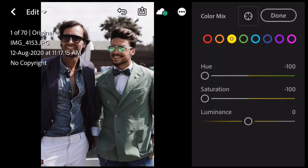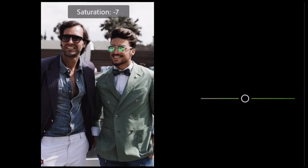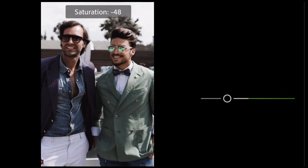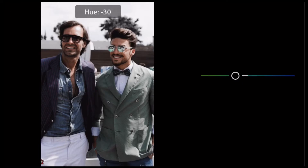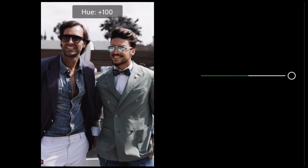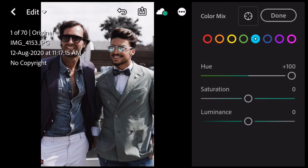We are going to add green — adjust the hue and luminance. We are going to add a saturation of minus 100. We are going to add a blue hue of 100. We are going to add a negative hue and then add a saturation of minus 100.